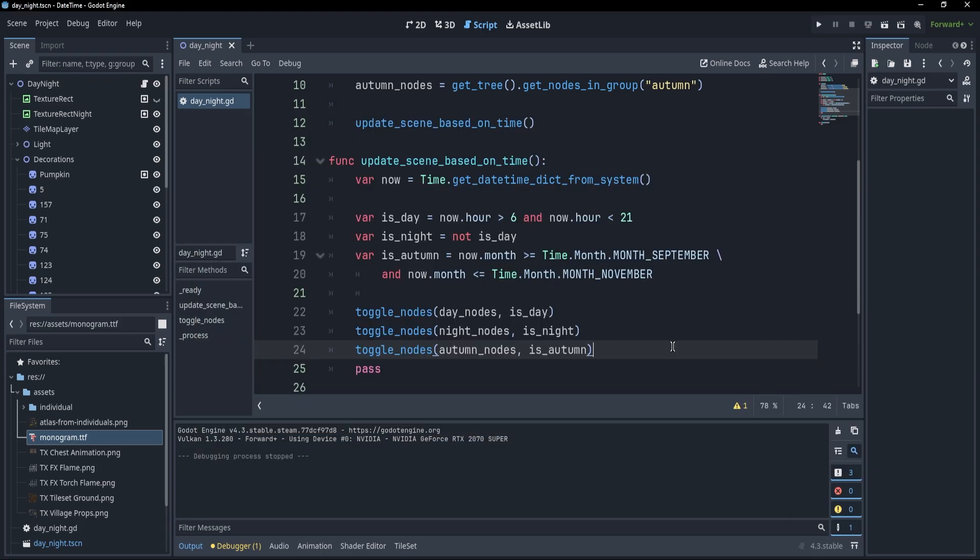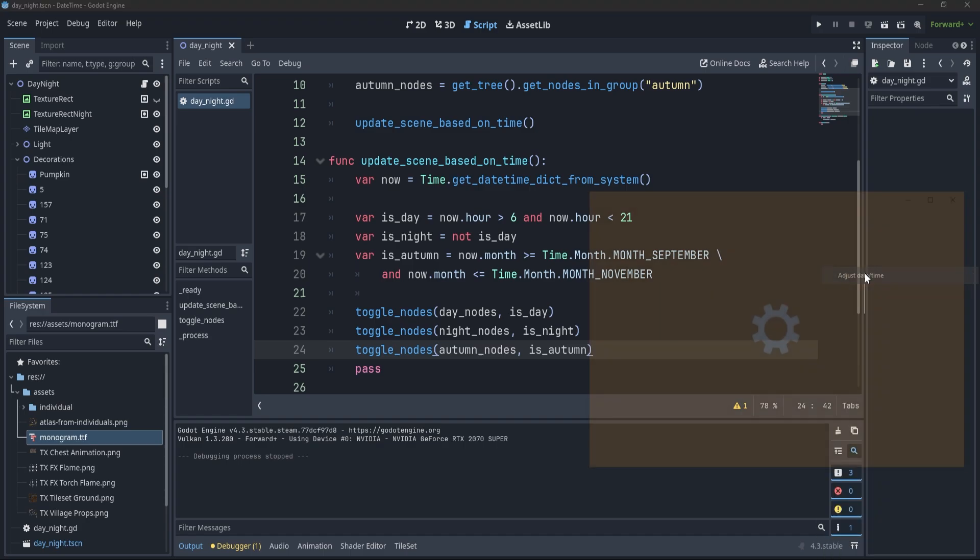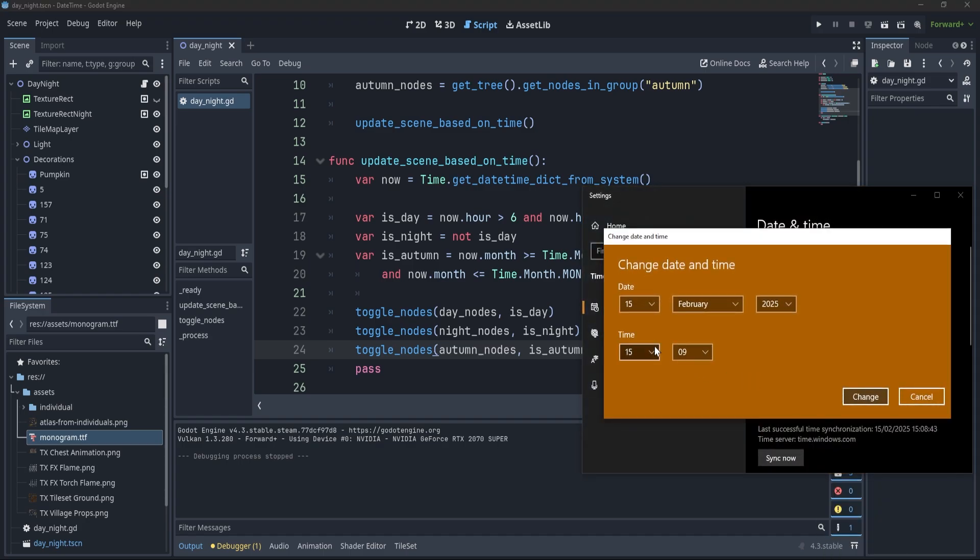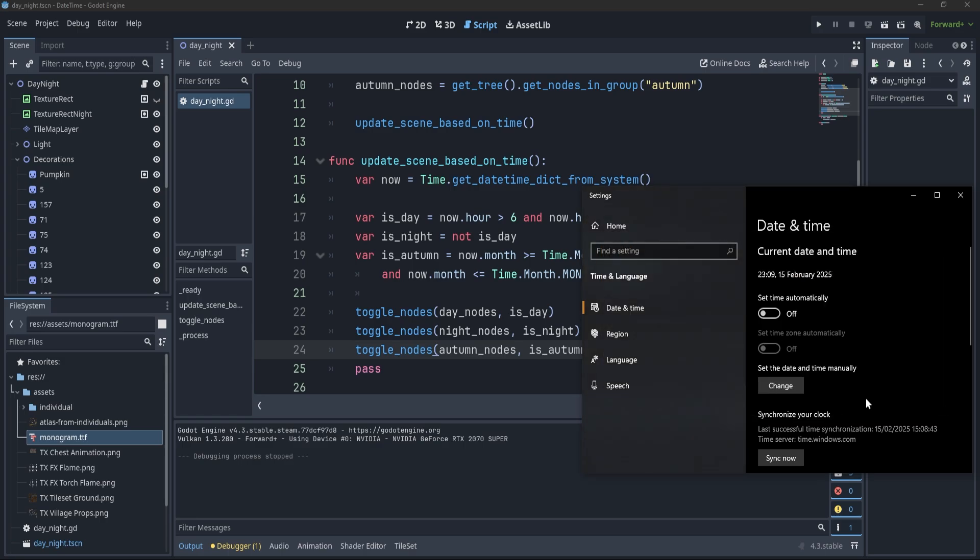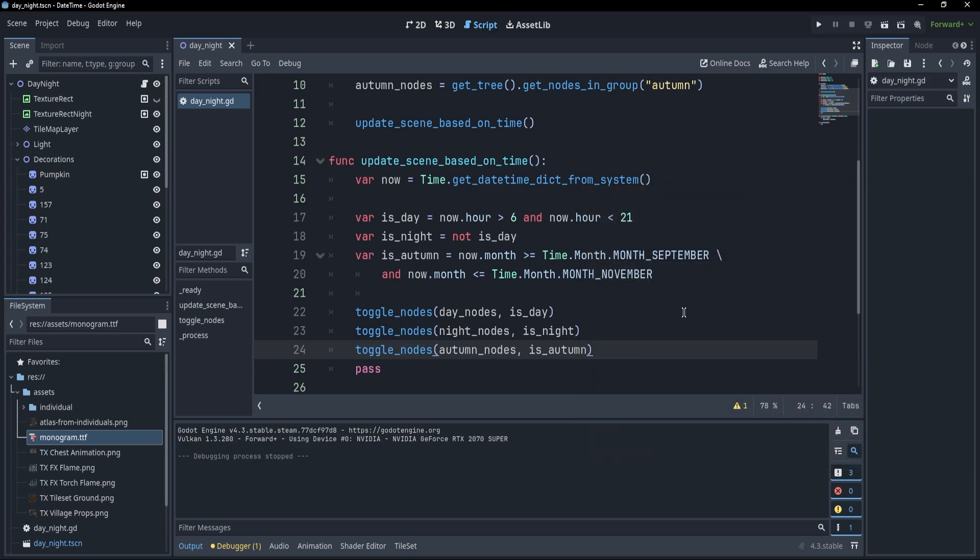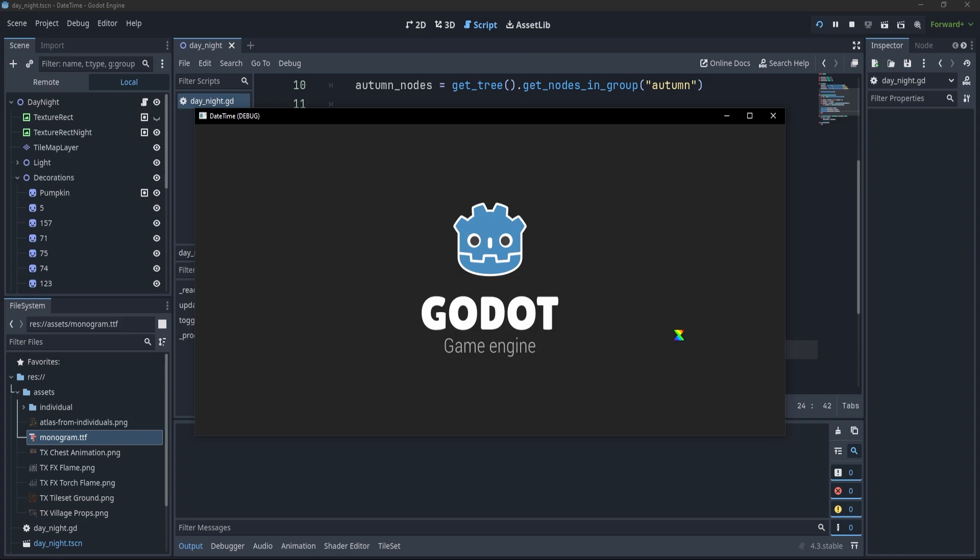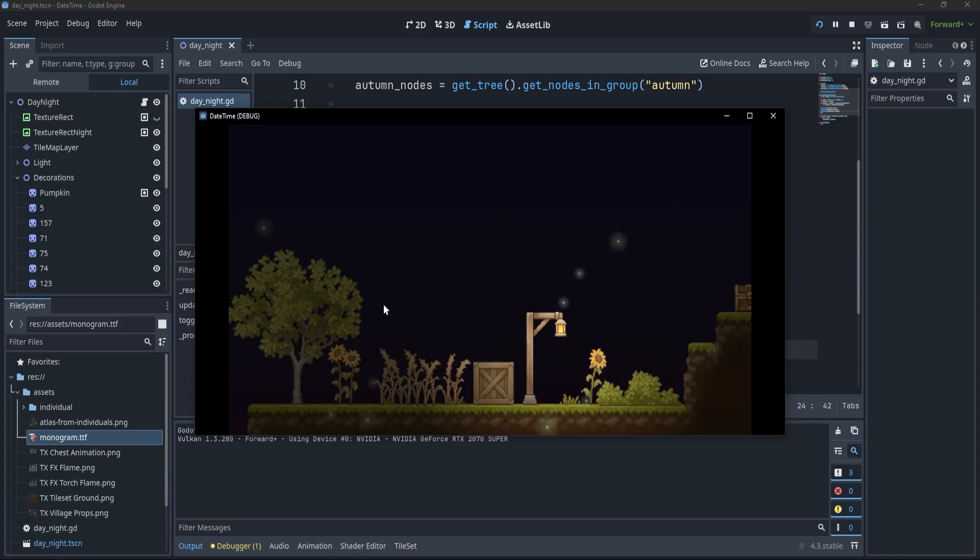Now, just to make sure that everything works fine, what I'm going to do is to actually adjust the date and time, and to set it to something like 23, which is a night time, and if I now press F5, you'll see that it is night in my game.